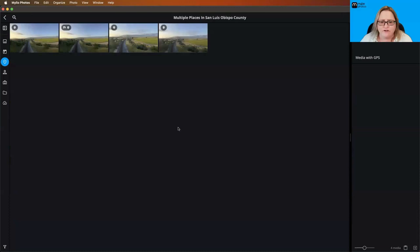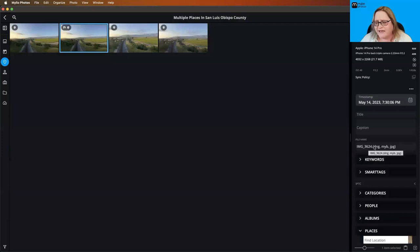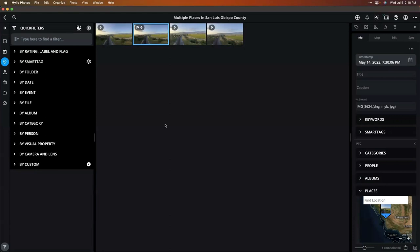And what this up here is searching is going to be pretty much everything that's here in your info panel. So it's going to search for your title, your caption, anything that's in the file name, your keywords, smart tags, categories, people, and just, like I said, to some location places. The other thing you can do is use the quick filters and this is a different way to narrow your results down. Okay. Yeah.